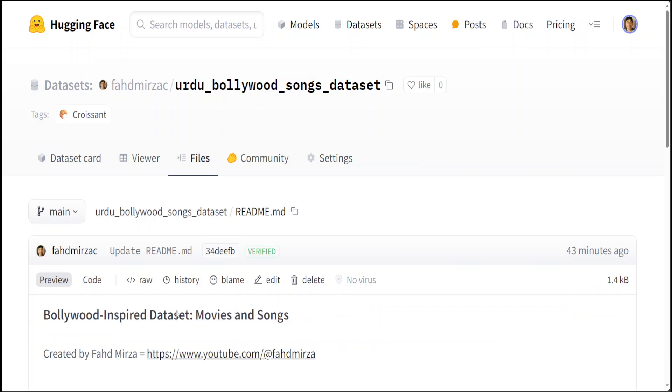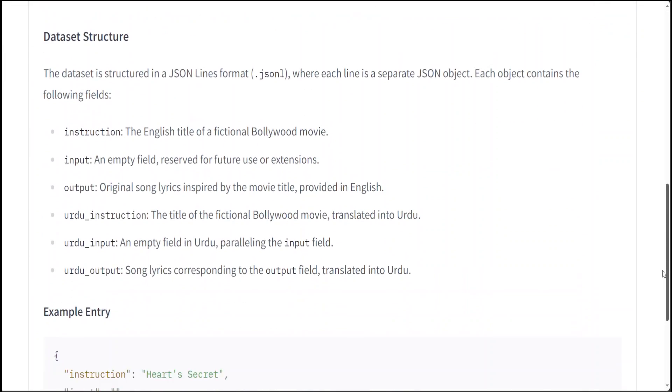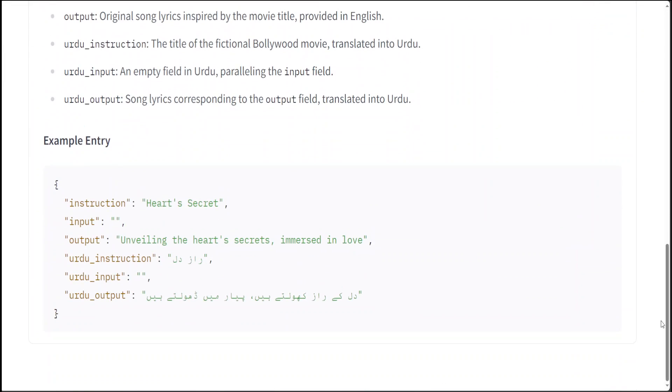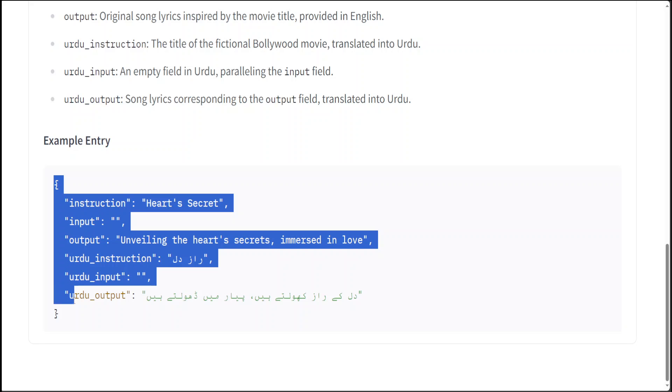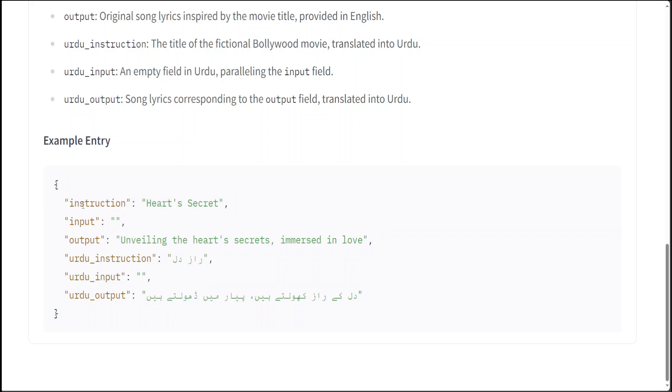Let me show you its README. Now the way it works is that this is similar to Alpaca dataset where I have given instruction, input, and output in English and then the same translated into Urdu language. Urdu in my humble opinion is one of the beautiful musical languages in the world. It is the national language of Pakistan but also very frequently spoken in India and various other countries.